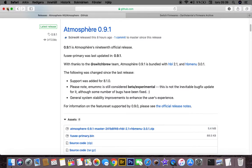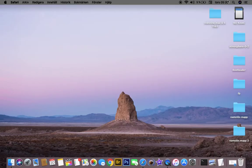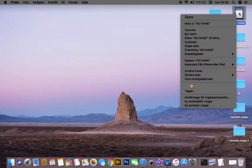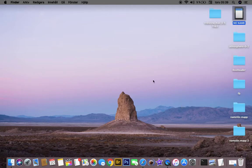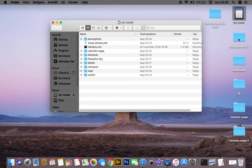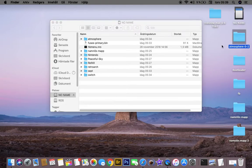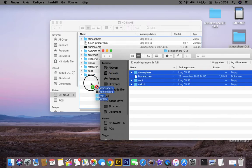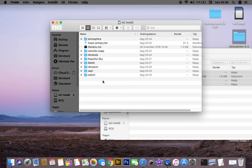And when that's done, you need to open up the SD card. You need to open up the Atmosphere folder that you just downloaded and drag and drop these files onto the SD card.